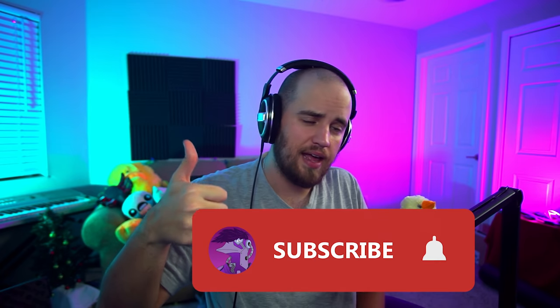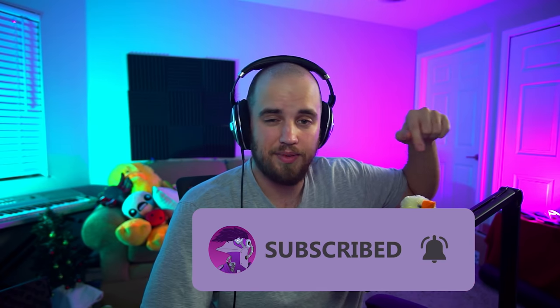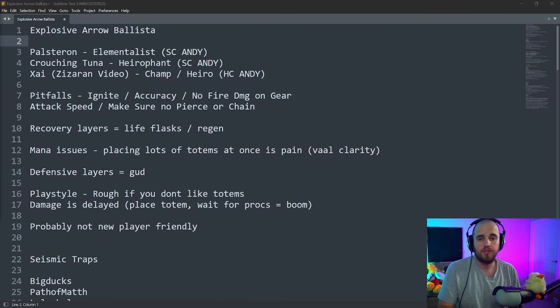Siege of the Atlas 3.17 is essentially here. And as always, I like to go over a list of builds that are popping off in the community. A lot of good content creators made a bunch of really good builds. People are super hyped about these, and I want to talk about the builds that I think are going to mostly define the meta of 3.17.